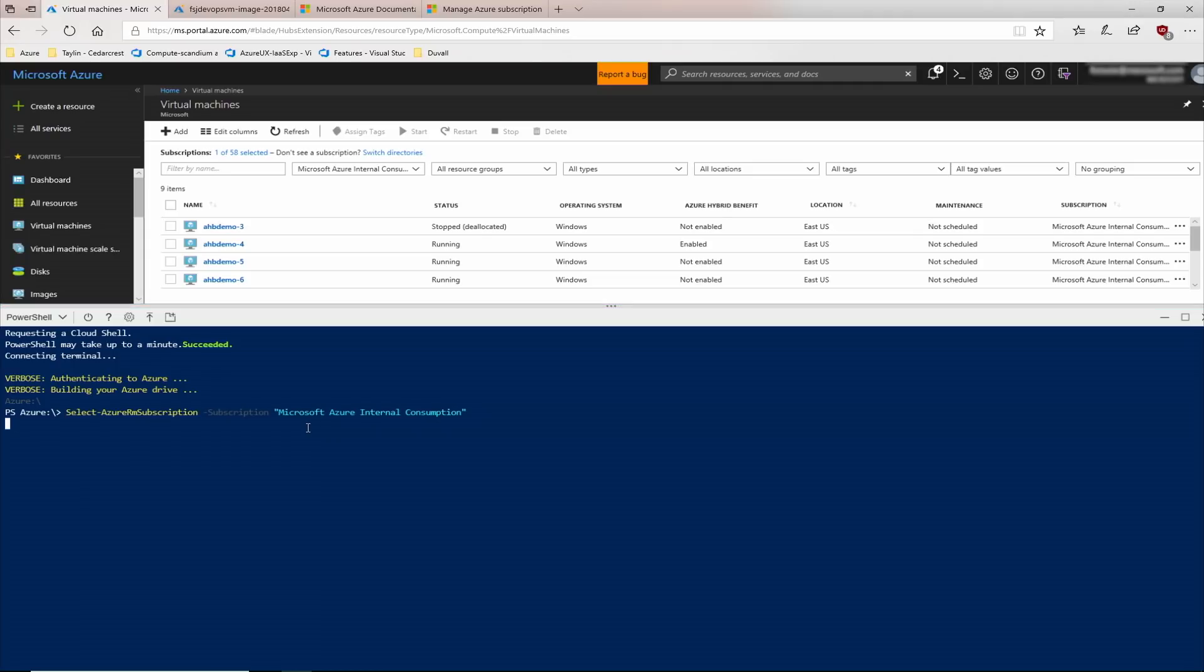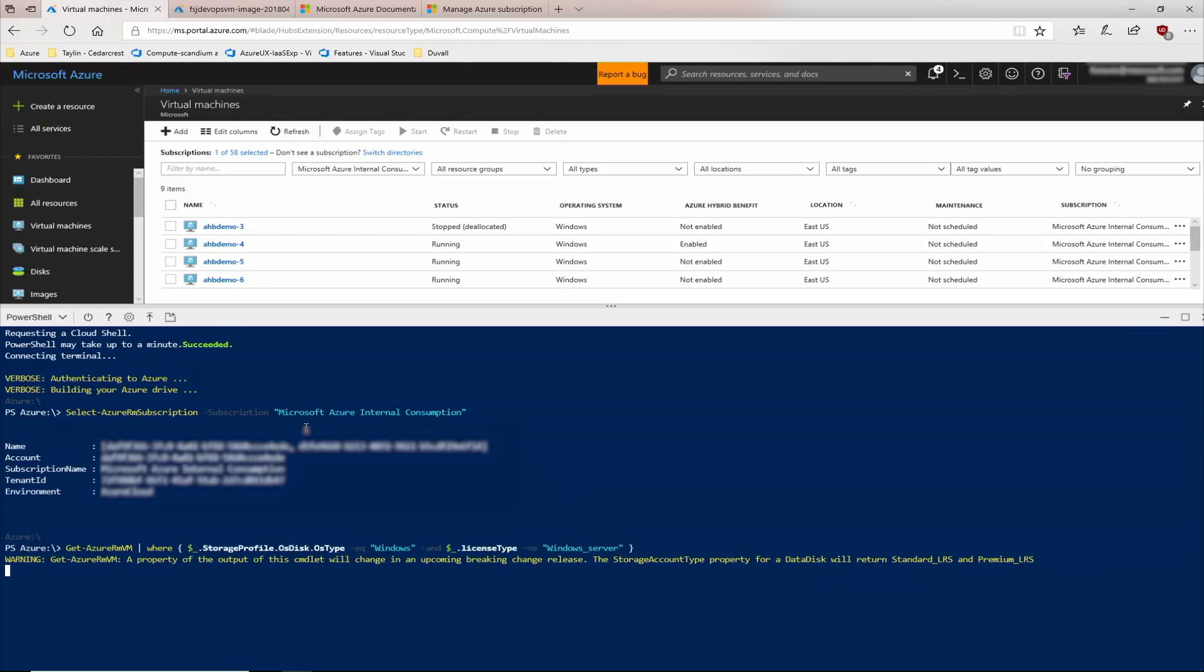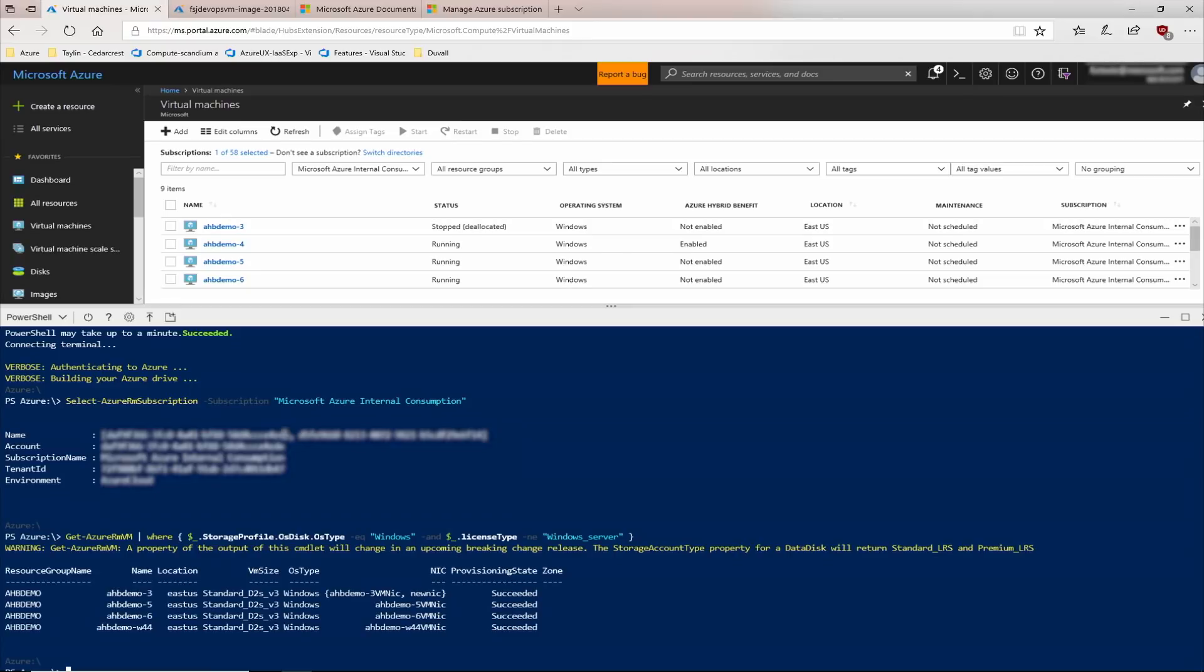We're first going to tell PowerShell which subscription we want to do work on. Let's see how we'll use PowerShell to see which virtual machines have Azure Hybrid Benefit enabled and which do not. This command says, for this subscription, let's look at all the virtual machines where the operating system is Windows and the license type is not Windows Server. It does not have the Azure Hybrid Benefit applied.